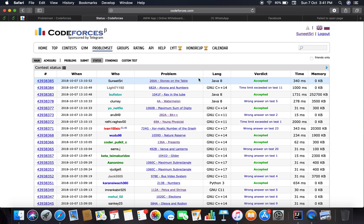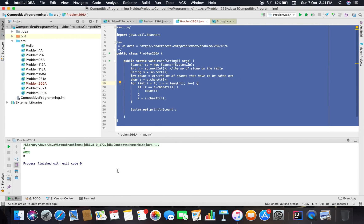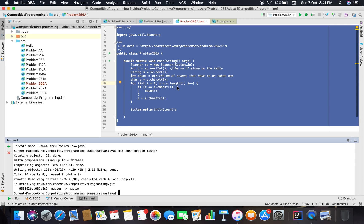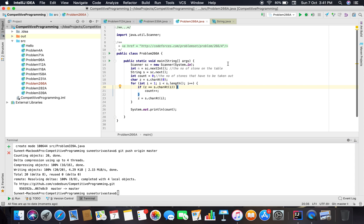Accepted! So yes, this is all about problem number 266A. Thank you guys, thank you for watching.